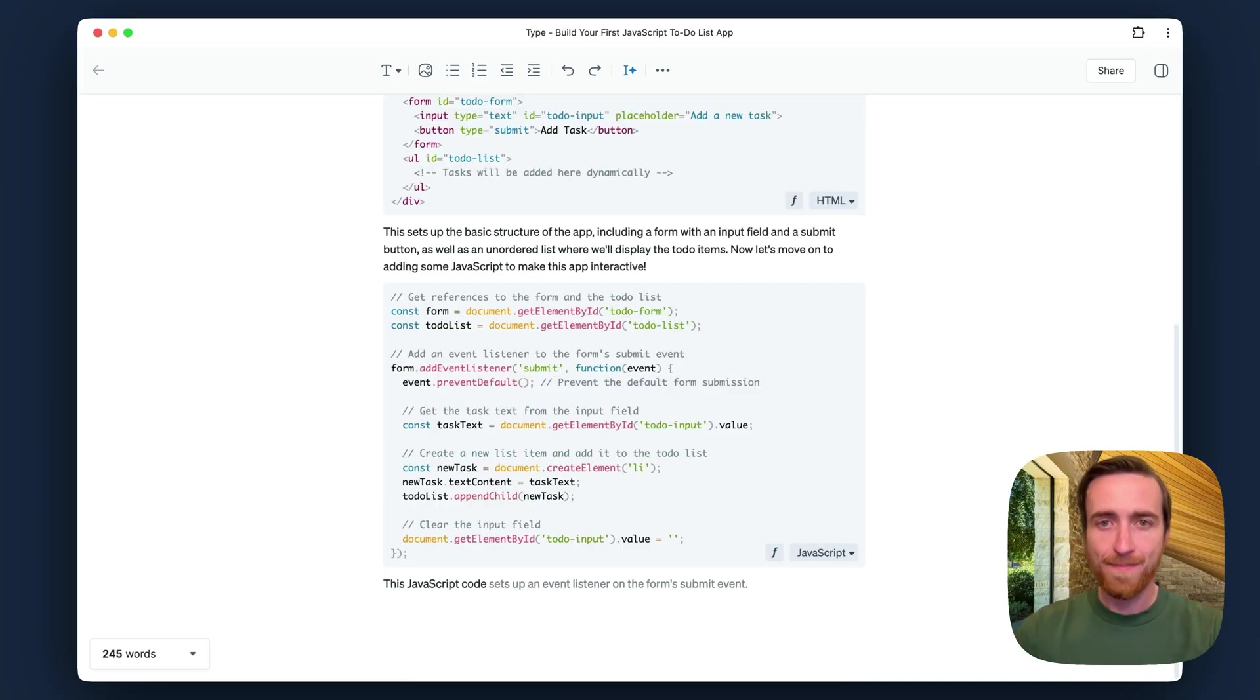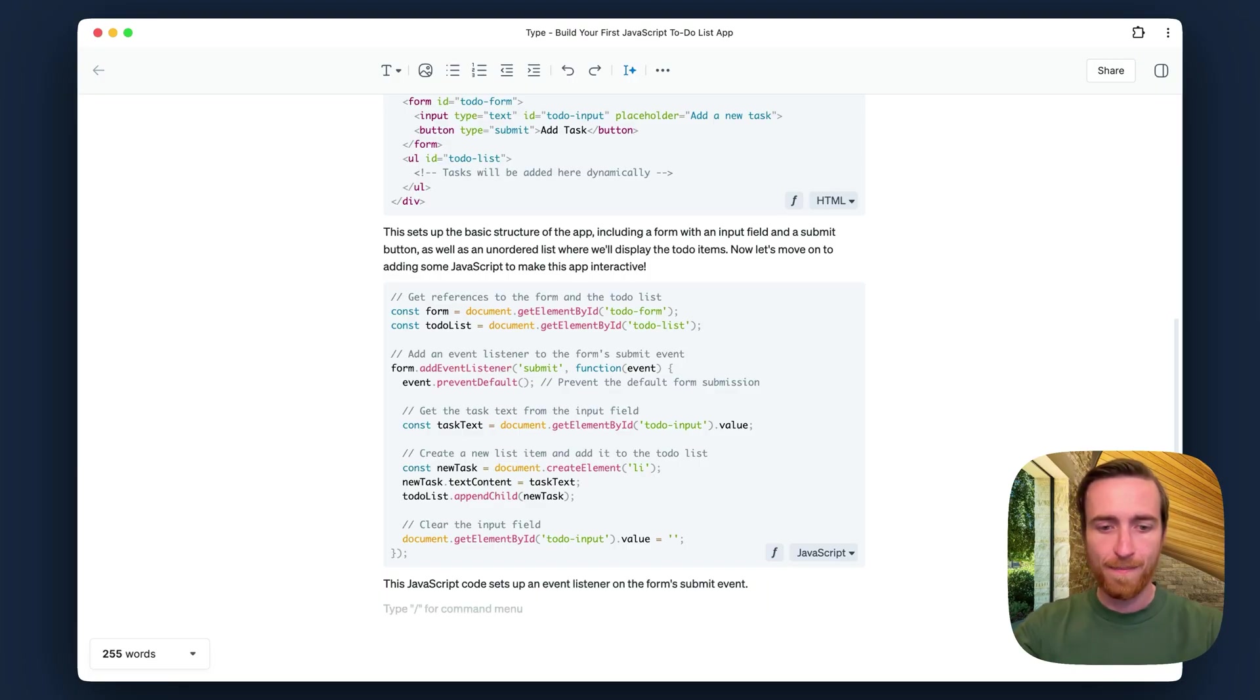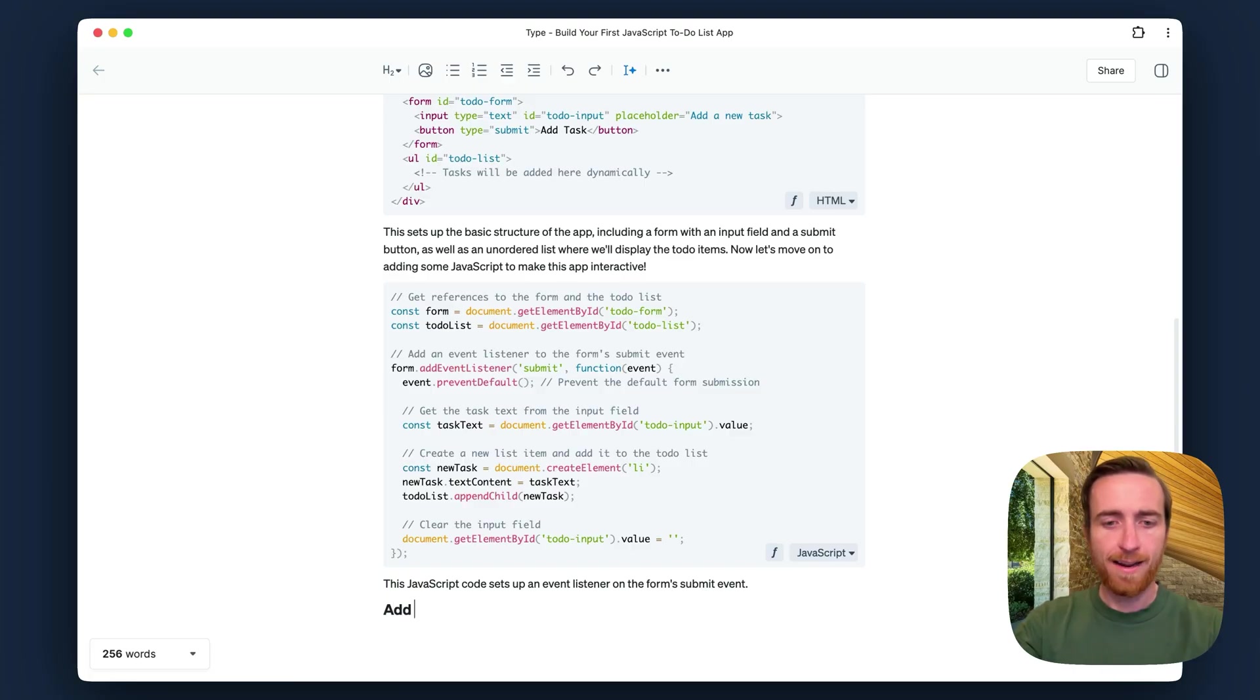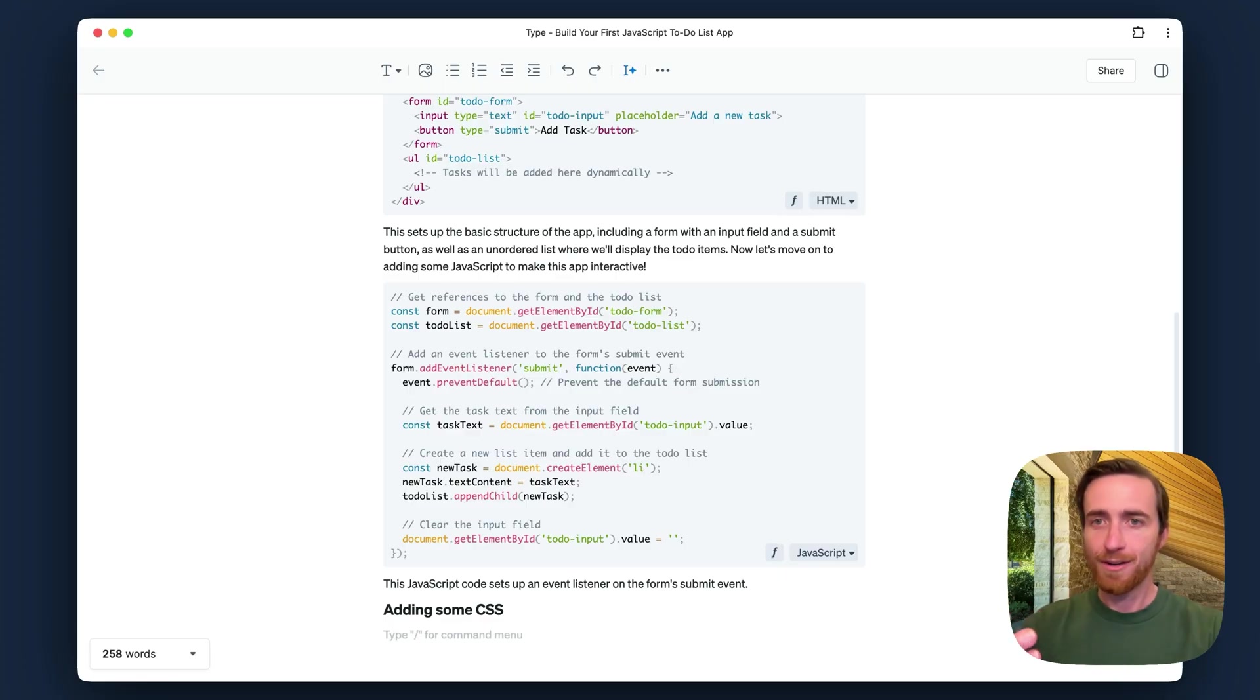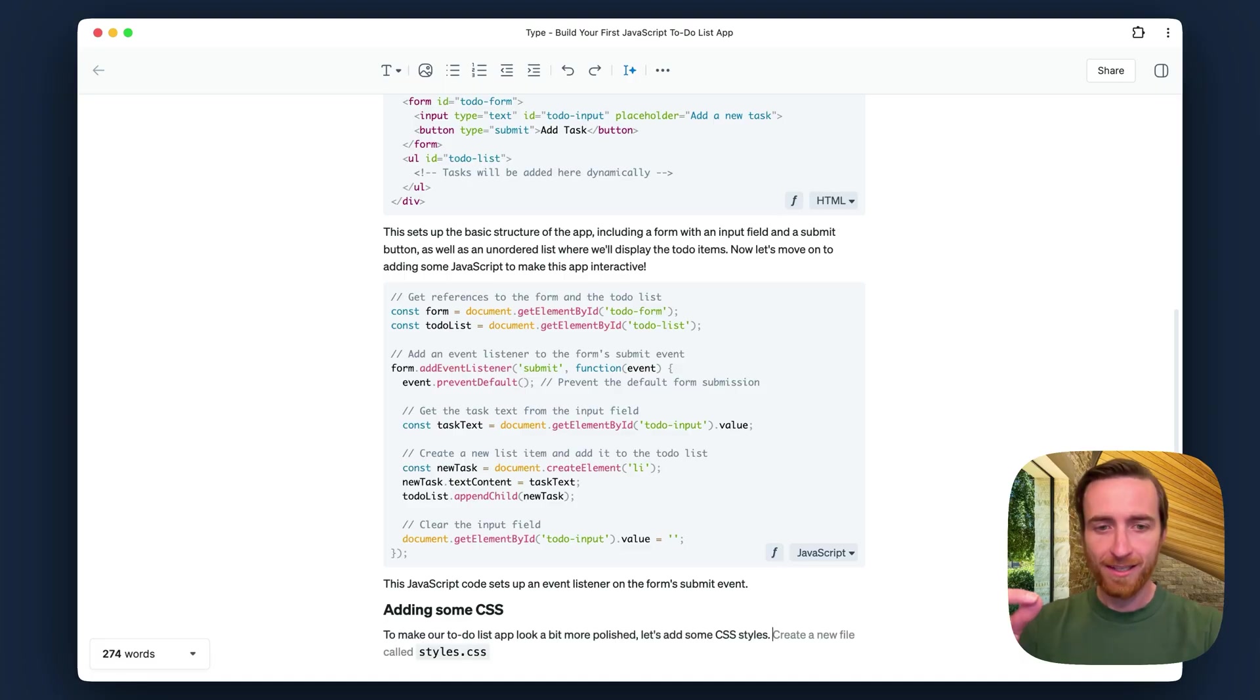This is great, but I think next we need to write a section about styling and CSS. So I'm going to jump in myself and just write a section header, like adding some CSS. Now Autocomplete's going to jump in and know, all right, we're talking about CSS and styling next. So I'm just going to hit Tab as it gives me these suggestions.